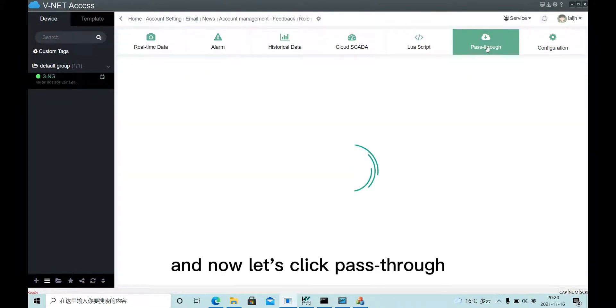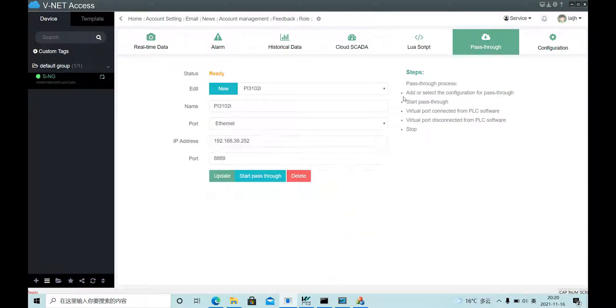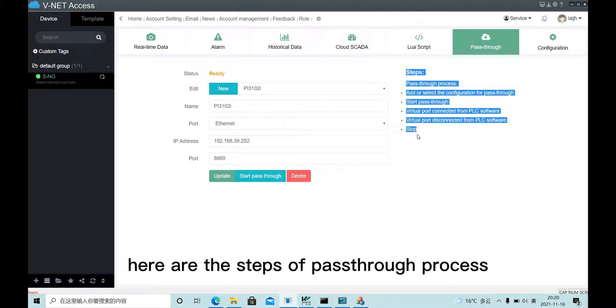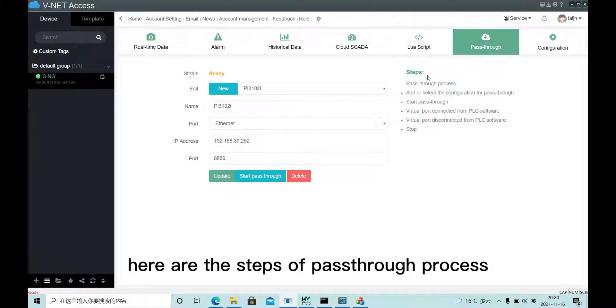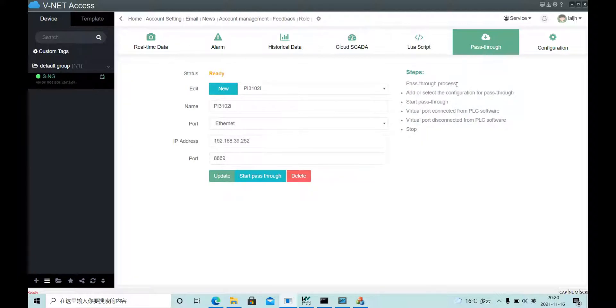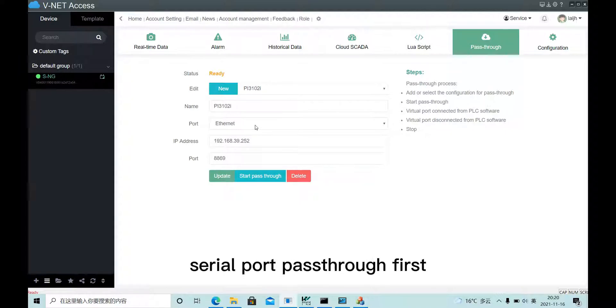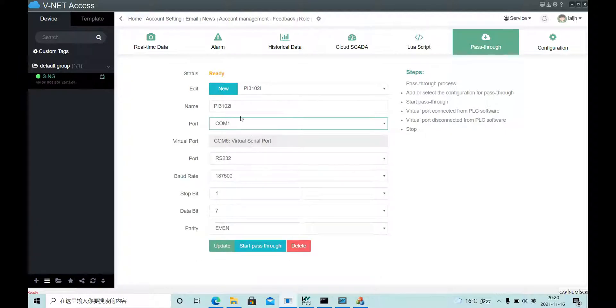Now, let's click pass-through. Here are the steps of pass-through process. Let's try serial port pass-through first.